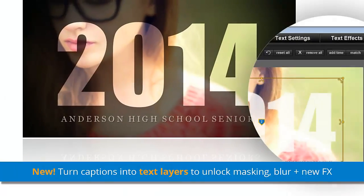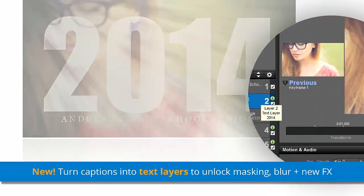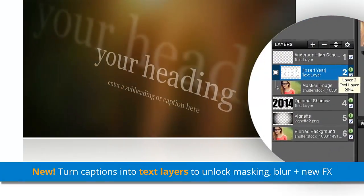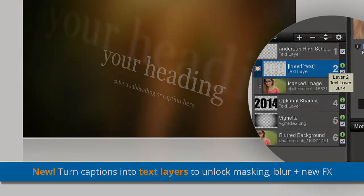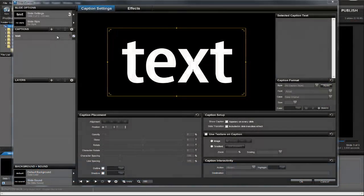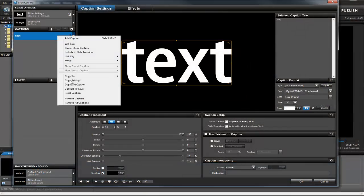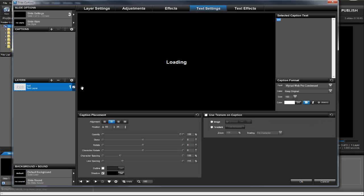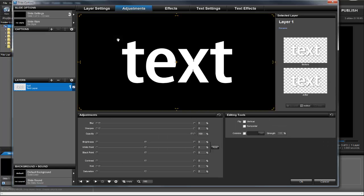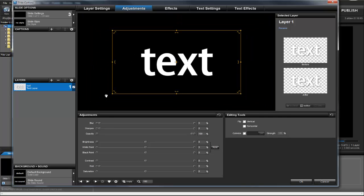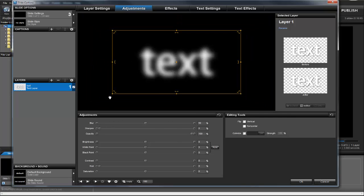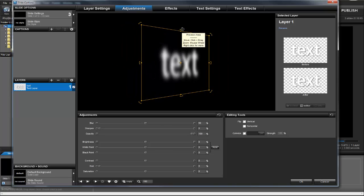Exclusive to ProShow Producer is the new Text Layers feature, one of the most requested and significant changes in Version 6. With one click, you can convert any caption into a text layer, instantly expanding your creative options and allowing you to apply effects that were previously only available for image layers, such as 3D Tilt and Blur.